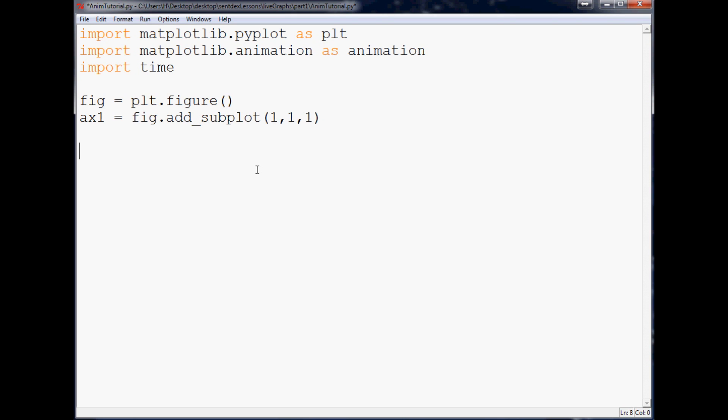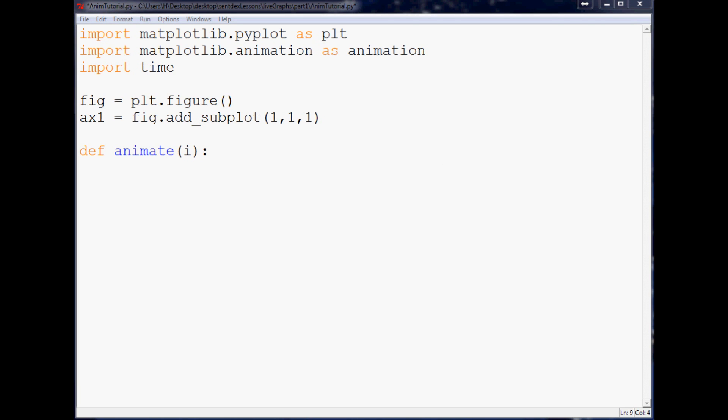And that little box there. Now what we need to do is define our function here. So what I'm going to do is define animate, and within animate we're going to have one parameter which is going to be i. Now the next thing that we want to do is we need to have somewhere that we're getting data, right?